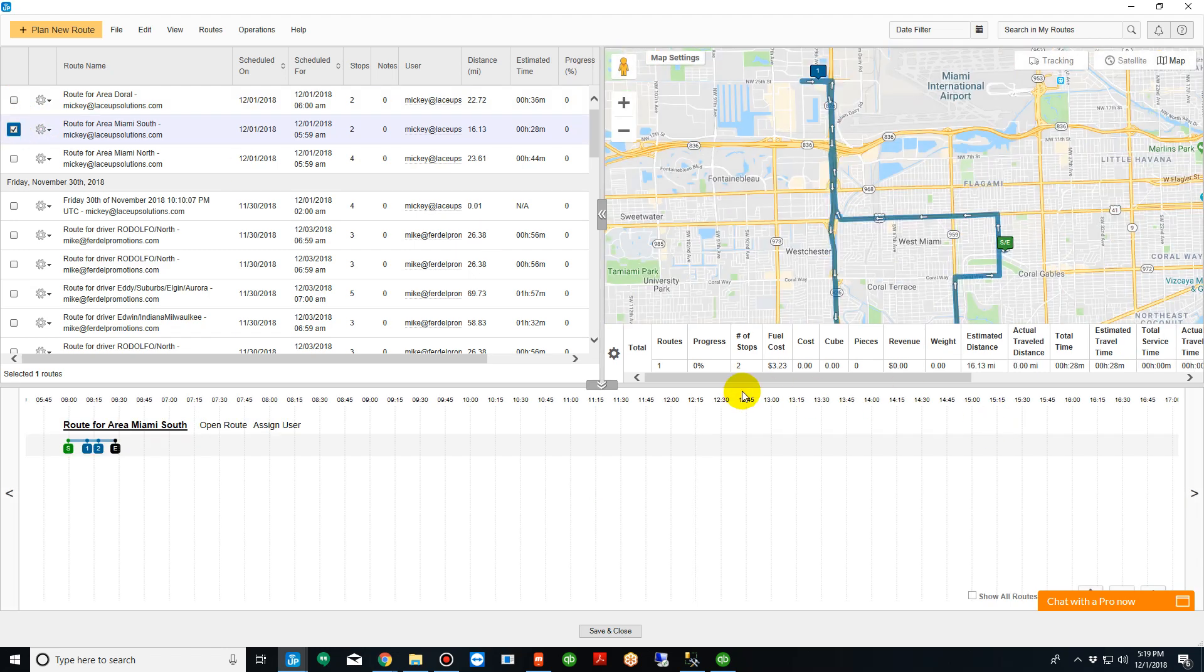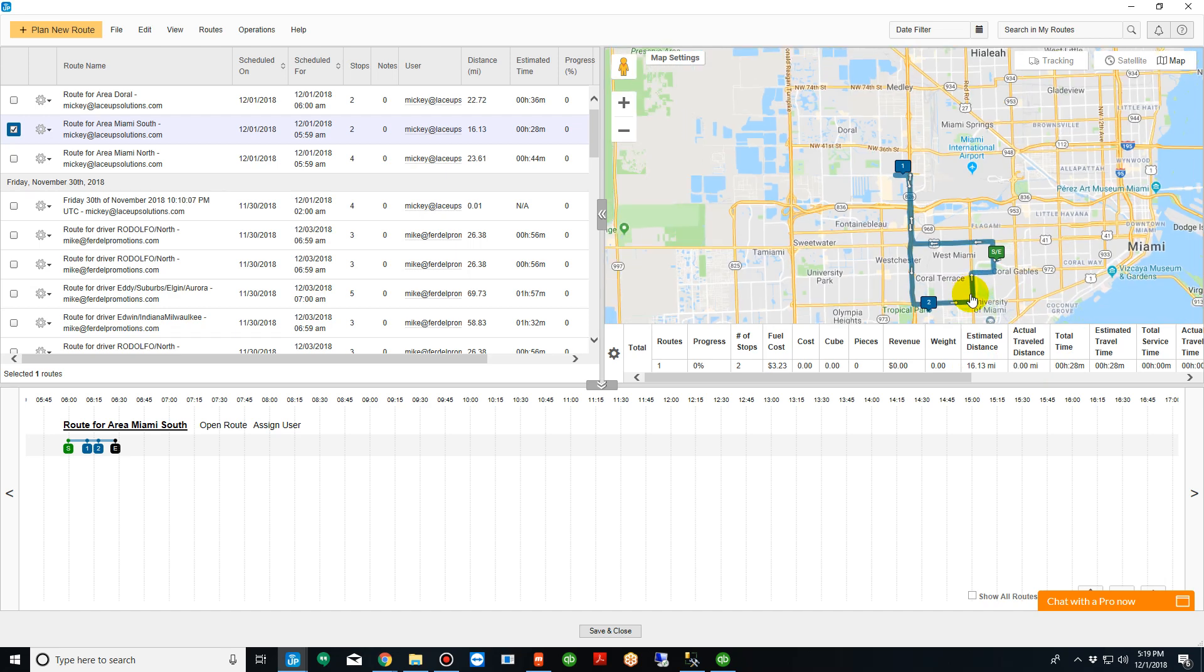If you look down here it's going to tell you number of stops, estimated fuel cost, estimated distance, and the total time to run the route. Now I'm assuming I'm not spending very much time at each stop. You can also plug in how much time you're going to spend at each stop.